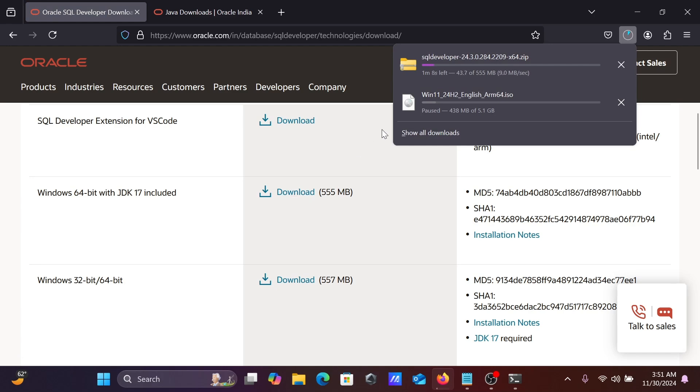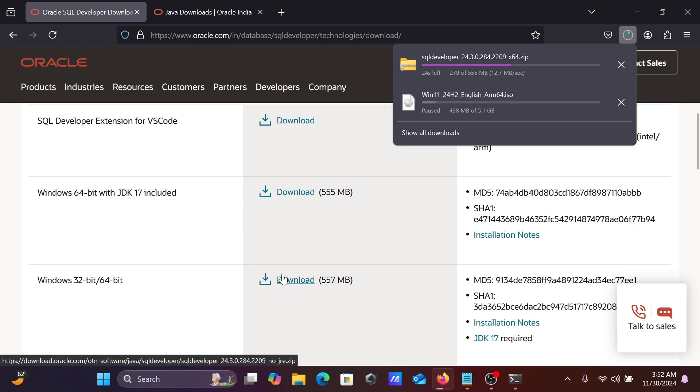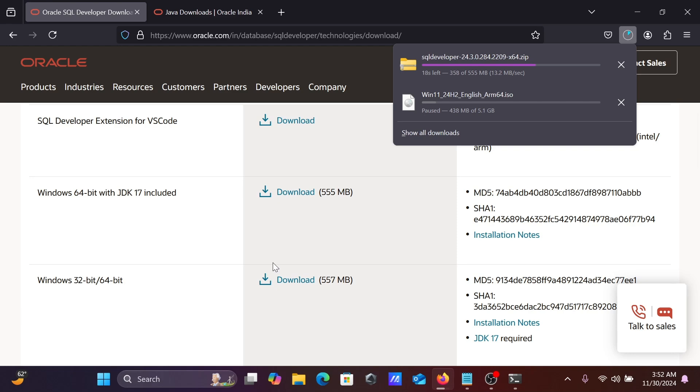You can see SQL Developer 24.3 version ZIP archive file is now downloading. The size is 557 MB. And if you are using Windows 32-bit, you can go on this option. There you can download if you are using Windows 32-bit operating system. Almost done here, SQL Developer 24.3 version with JDK 17.